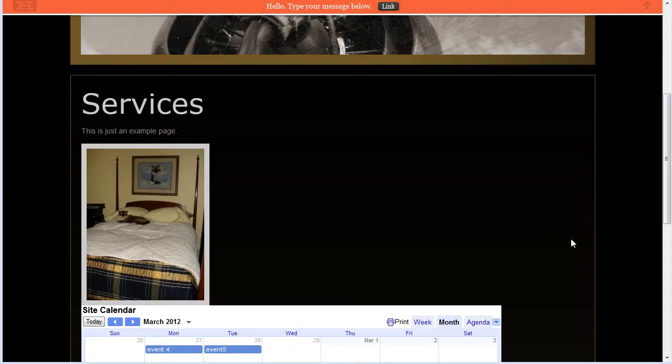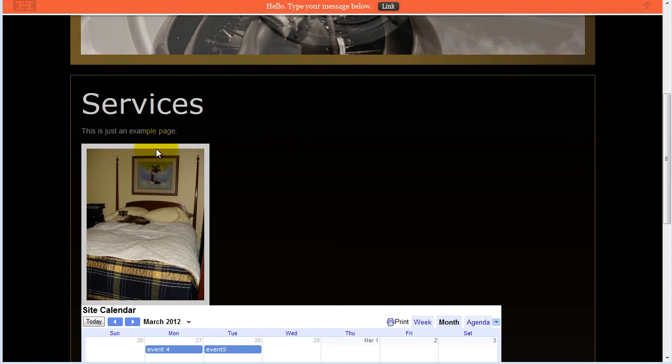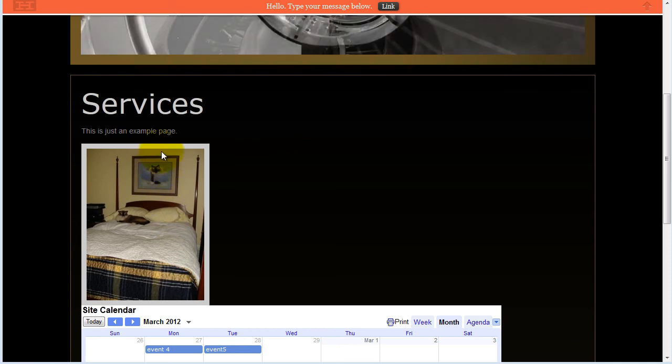If we now view the live changes, we can see that the picture has been updated with the border edits.